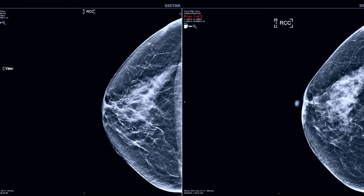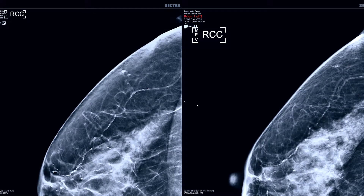On this view we're able to compare up close the 2D image from priors and the current C-view. We're able to quadrant through to look for calcifications and changes in calcifications. I commonly use that to look for calcifications and asymmetries that are smaller or harder to see.